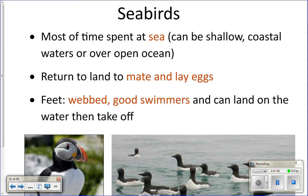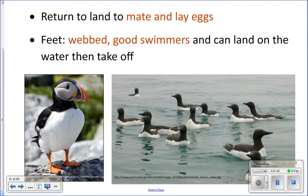Seabirds spend most of their time at sea, though they do have to return to land to mate and lay eggs. For example, albatross babies spend their first two years of life out at sea and never come back to land. Only when they're ready to reproduce do they return to land. Seabirds like puffins have webbed feet, are good swimmers, and can land and take off from water.